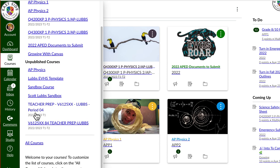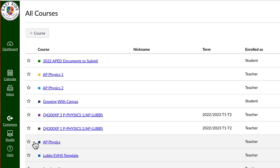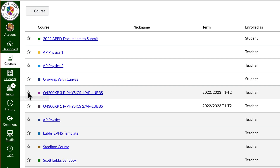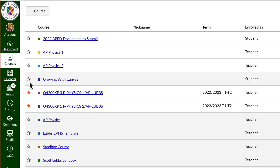So we need to go over to the Courses section in this sidebar, go down to All Courses, and now we're going to favorite the two that I want — this one and this one.